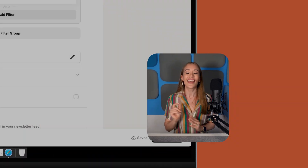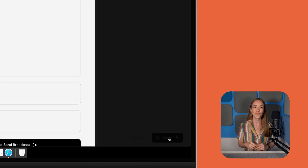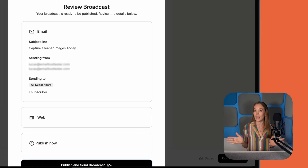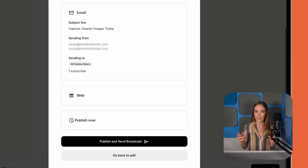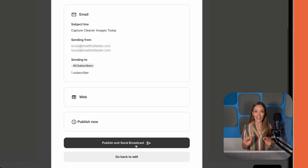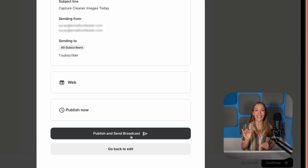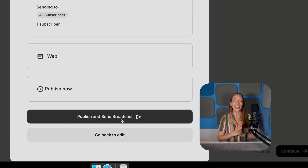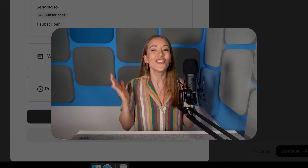Alright, we're almost there. Hit Continue, review the details, and make any corrections if needed. If it's all good, hit that Send Broadcast button. And that's it! Your newsletter is out into the world — or should we say, into your subscribers' inboxes, because hopefully that's where your email landed.